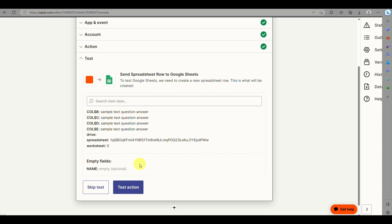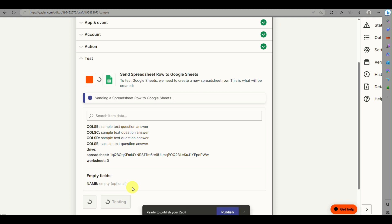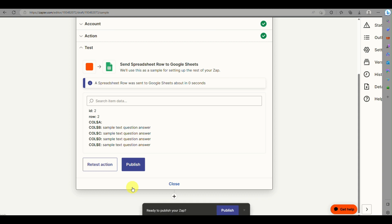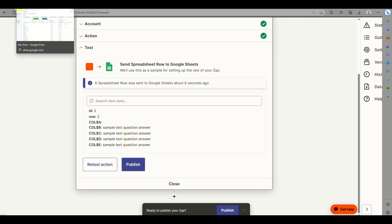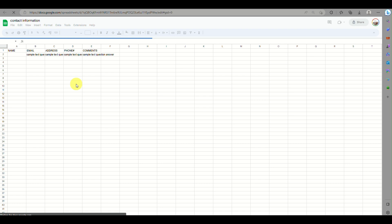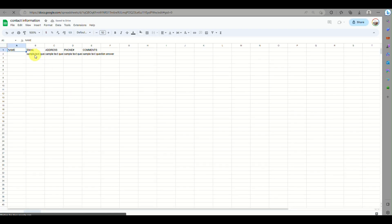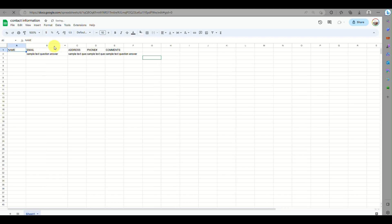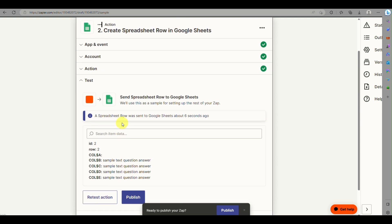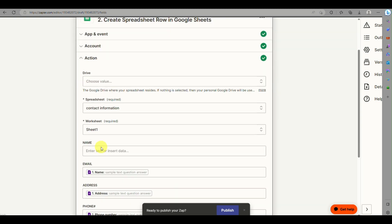Click Continue, then click Test Action and wait for it to load. Once successful, click Publish. The Zap is now live — any responses received from the Contact Information Google Form will automatically be added to your Google Sheet. As you can see, the sample test data has already been added to each corresponding column.